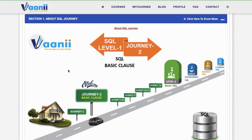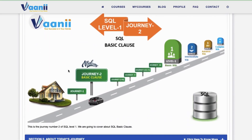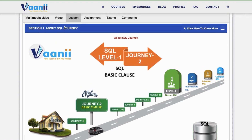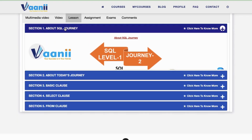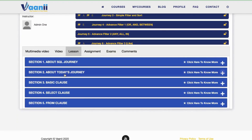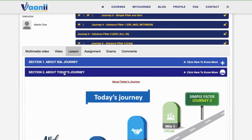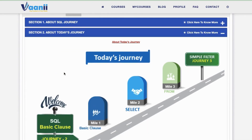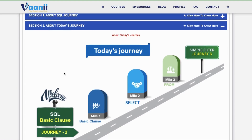Section 2: About Today's Journey. We'll cover two essential clauses that form the foundation of every SQL query — SELECT and FROM.